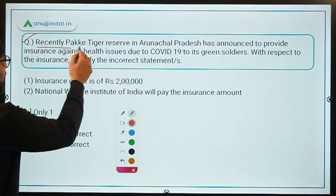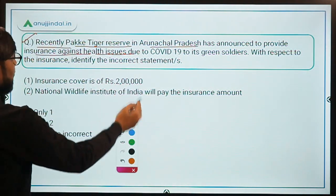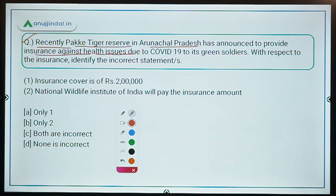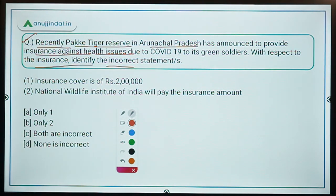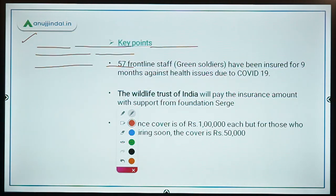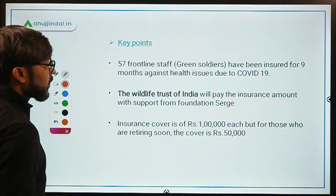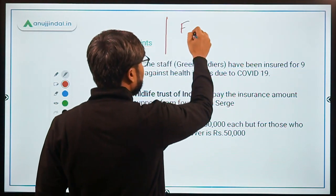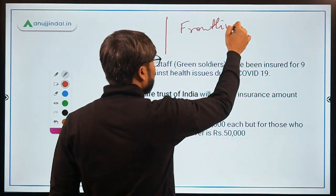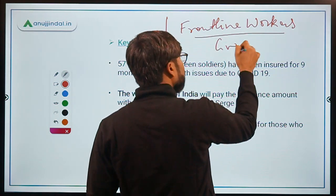Recently, Pakke Tiger Reserve in Arunachal Pradesh announced it will provide insurance against health issues due to COVID-19 to its 'green soldiers.' The question asks us to identify the incorrect statement with respect to this insurance. The green soldiers are the frontline workers who are working in this tiger reserve.